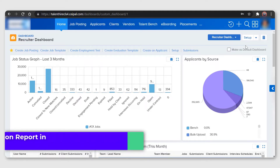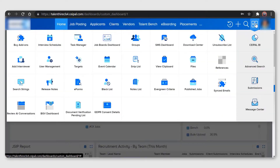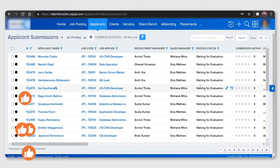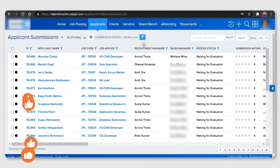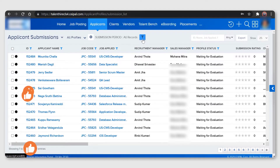In order to check the submission report, just click on Quick Links or the four-grid icon at the top right corner, and click on Submissions. To filter the submissions, click on the filter button.